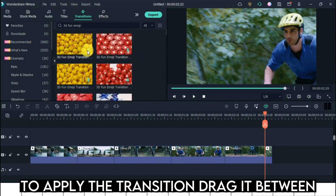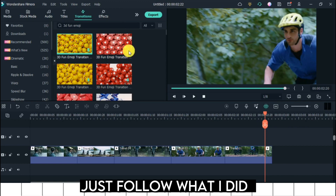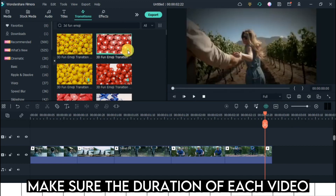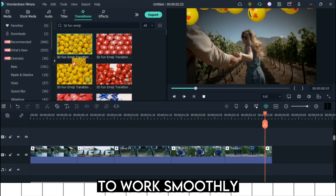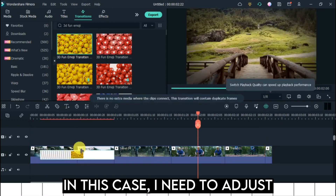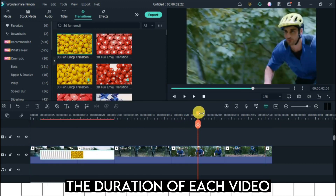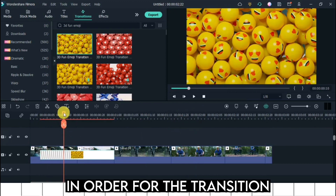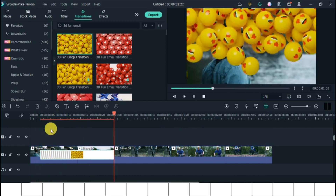To apply the transition, drag it between the two videos. Just follow what I did. Make sure the duration of each video is long enough for the transition to work smoothly. In this case, I need to adjust the duration of each video in order for the transition to work properly.